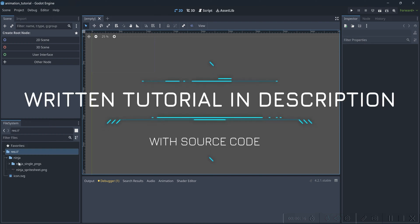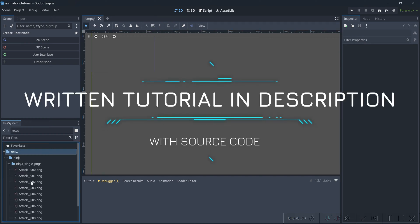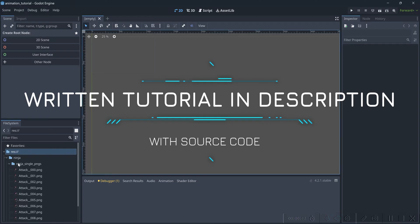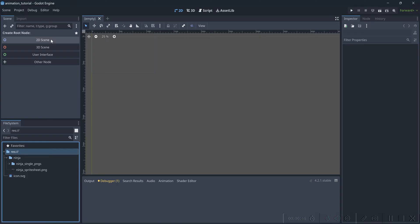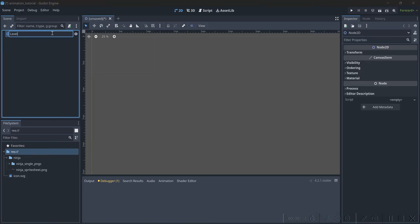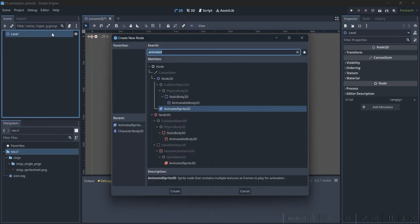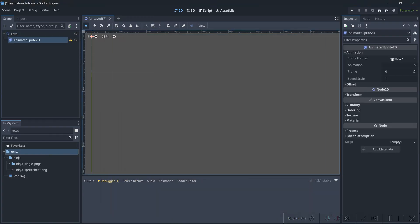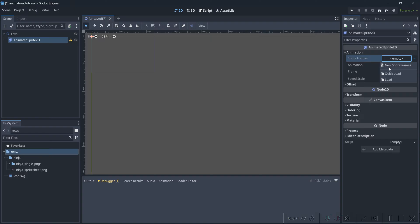Hey, how's it going? This tutorial is going to cover using a sprite sheet or separate PNGs — I'm going to cover both so no matter what you're doing, this should have you covered. Hopping right into it, in a new scene I'm going to open up a blank 2D scene. This is just going to be our level, and I'm going to add an animated sprite. For these animations, I'm going to make some new sprite frames.